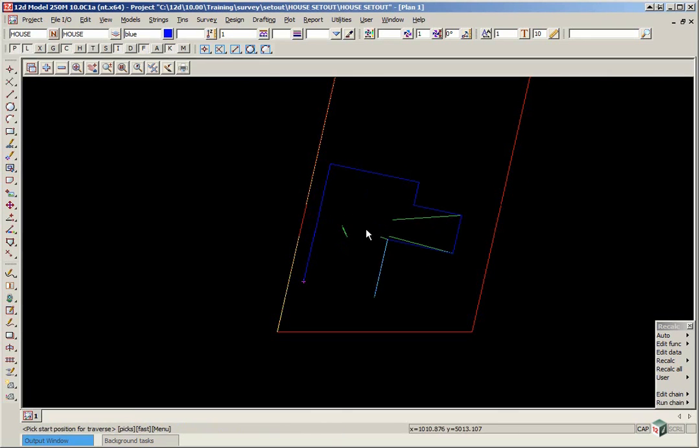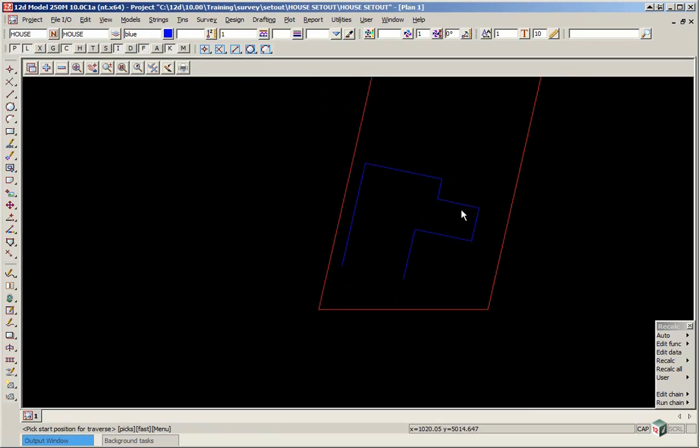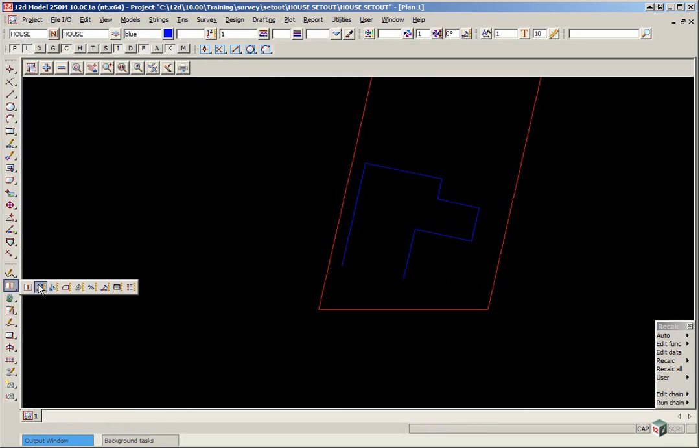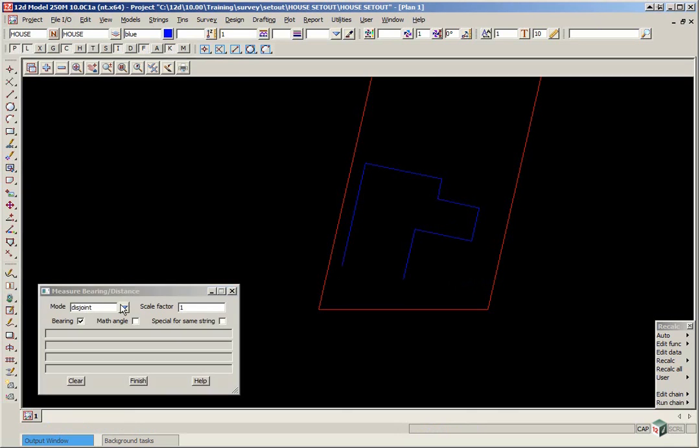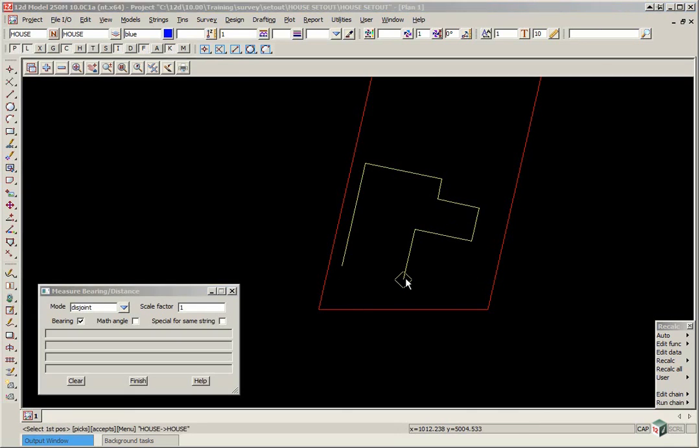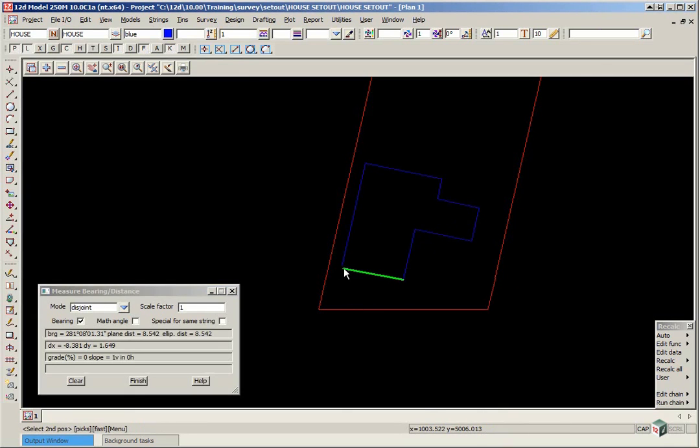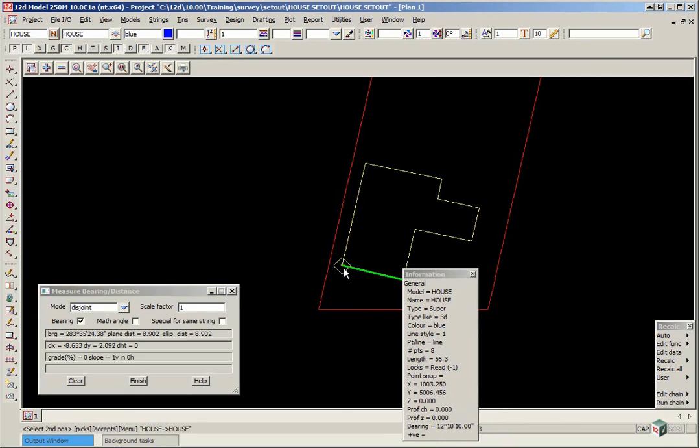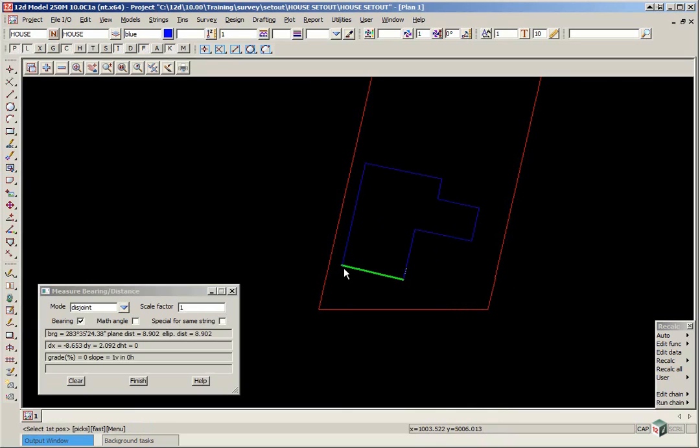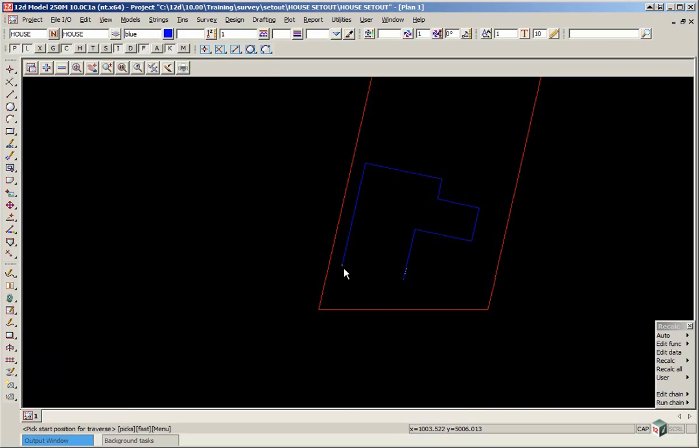Then if you press escape we can then check from the end point back to the start. So we again go to our measure edit toolbar measure bearing distance and pick and accept on the end, pick and accept back at the start. Now when we measure it here this time the bearing is out. It should have been 282 degrees 1810 so we have an error somewhere. So just press escape and we are going to find out where the error is.